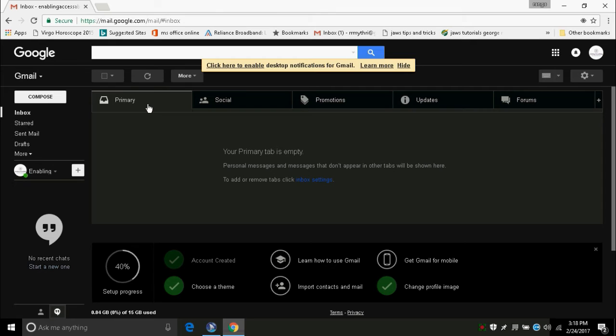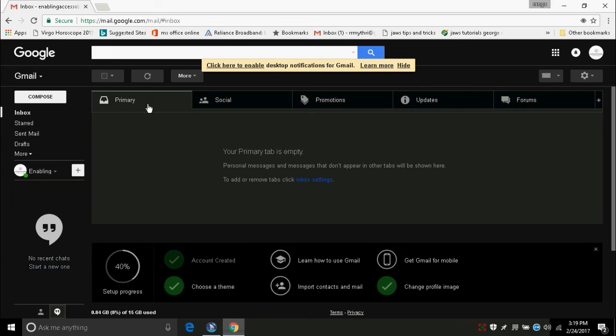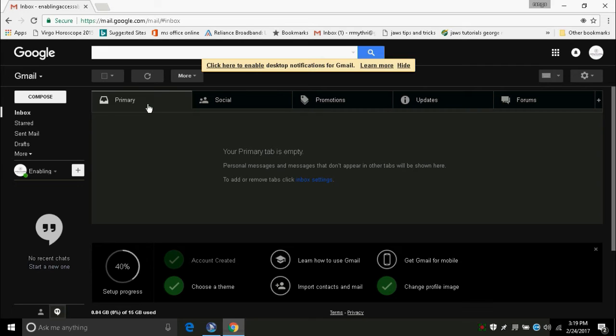When the Gmail inbox is loaded, if you are using the standard Gmail view, then I recommend you to use basic HTML view for easy access. I am going to use all the shortcuts to make this video shorter. To switch to basic HTML view, first go to the top of the page by pressing Control Home and press down arrow. Then you will hear basic HTML view button. Press enter on that button.